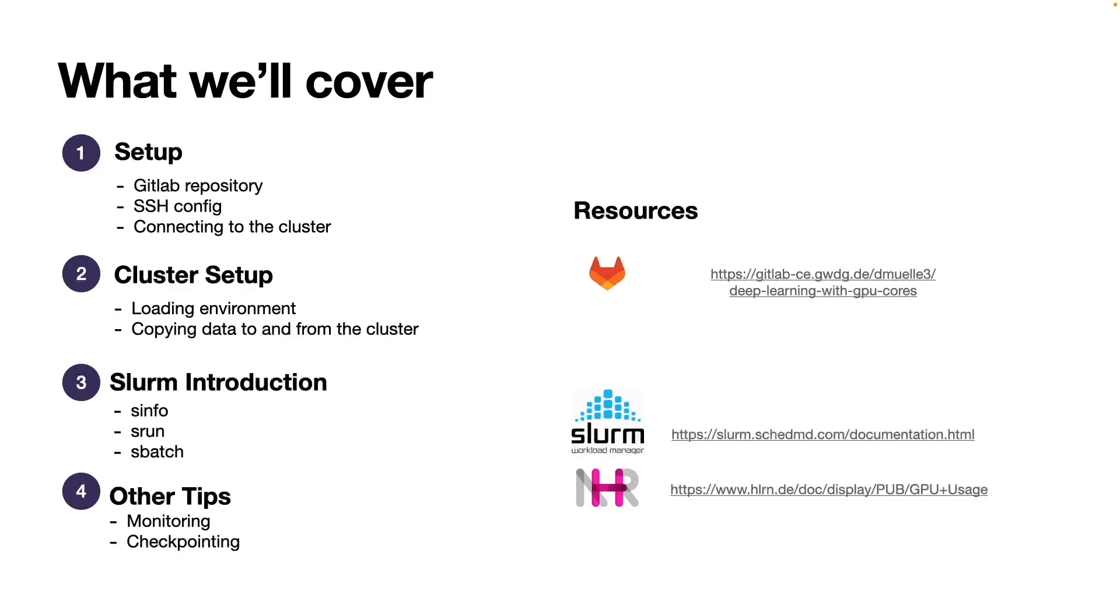You can interact with Slurm via the command line. Three commands that I always use in my daily life are s-info, so actually figuring out the current state of the cluster, s-run, so running code live and interacting with the code and changing code.